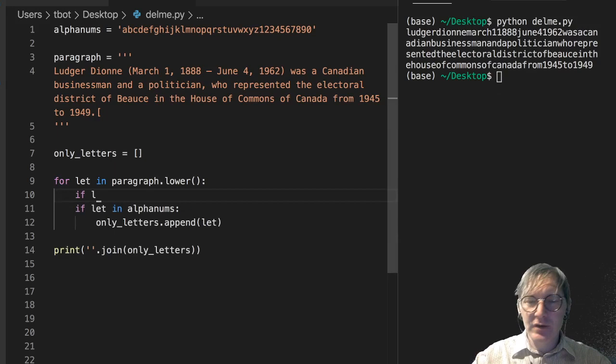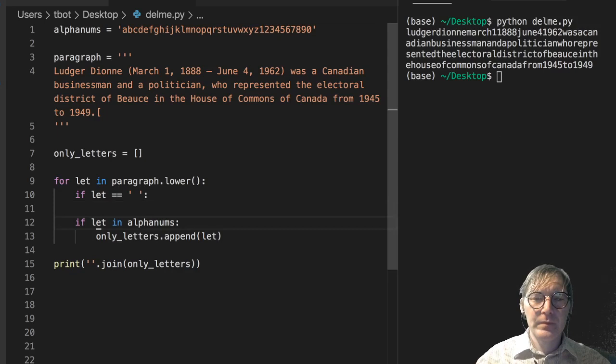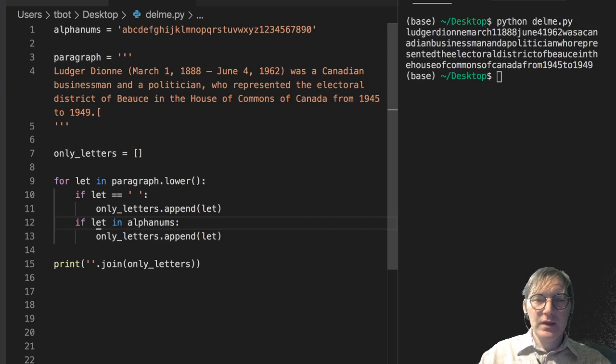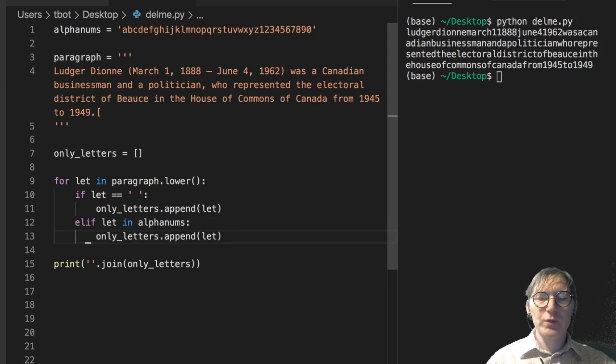So let's throw another condition in here. Let's say if a letter is a space, then we're going to append the letter. Elif the letter is in alphanums, then we're going to append the letter.